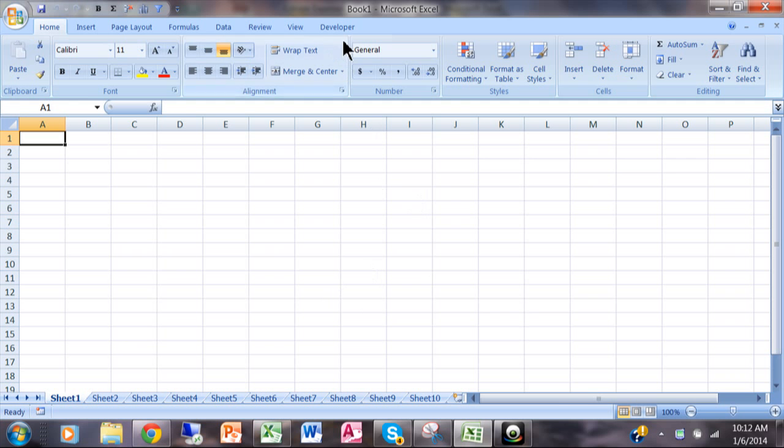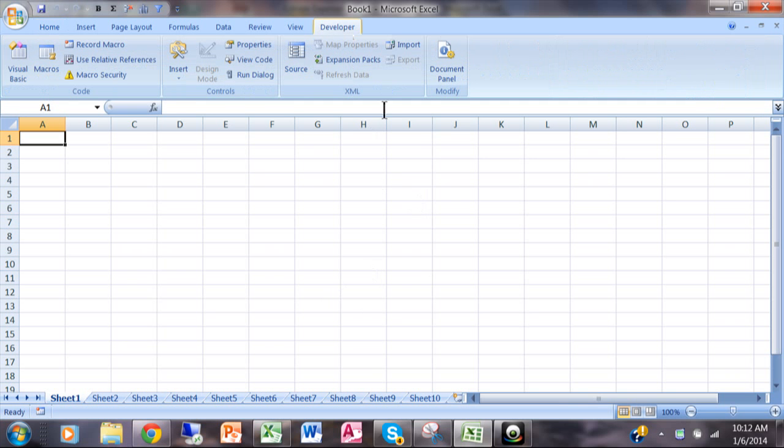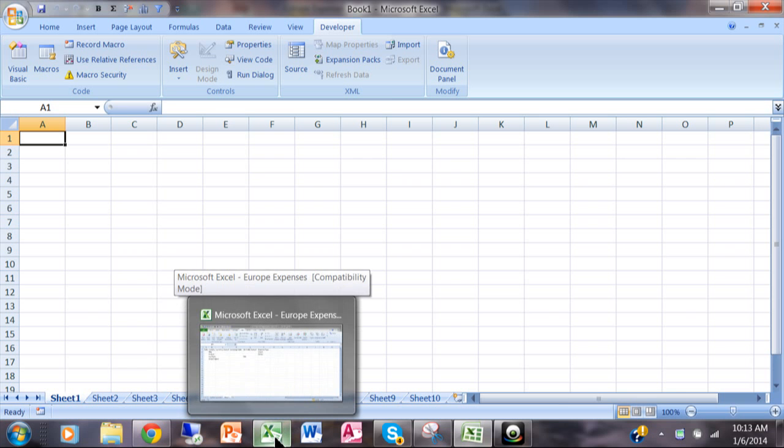Now the same method that worked for 2010 works for Excel 2013 as well. Now once it's installed it works the same way in all of the versions. So let me go back to Excel 2010 and show you a real example.